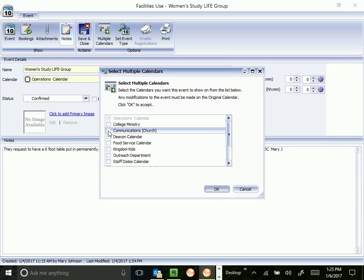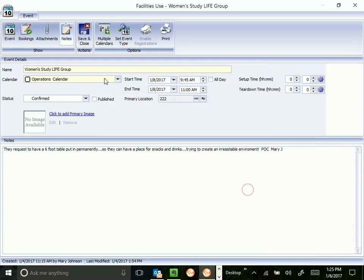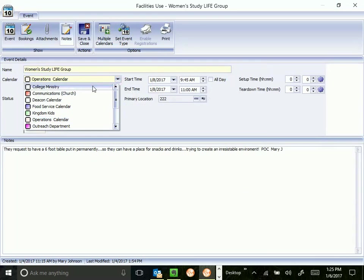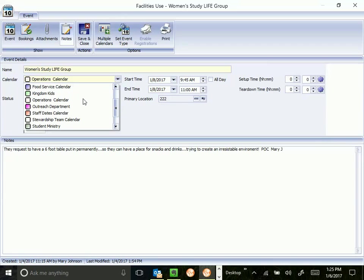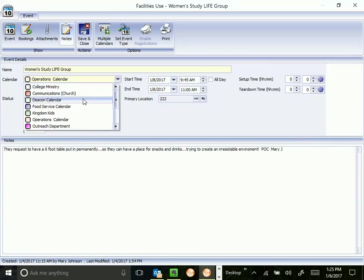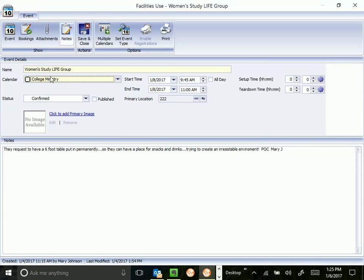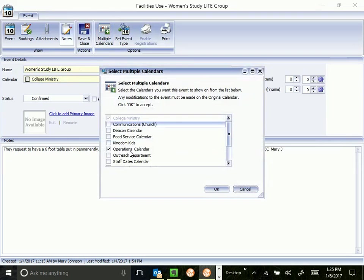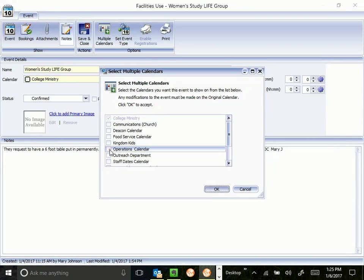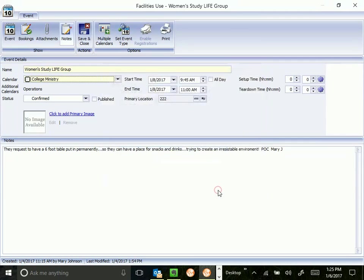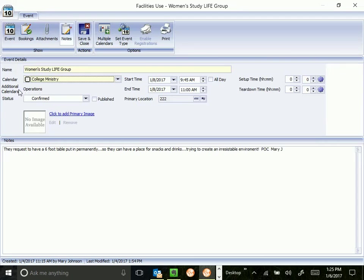If you are trying to colorize and isolate your ministry, you could have your primary calendar be your ministry's calendar. I don't know, just for fun, we'll play with this one. Let's say this is a college ministry event. If you do that, make sure you always have operations as an additional calendar, and it will show up right here, and that way we'll always know what's going on with all the different ministries. But we've now colorized and assigned Women's Study Life Group to a particular ministry.